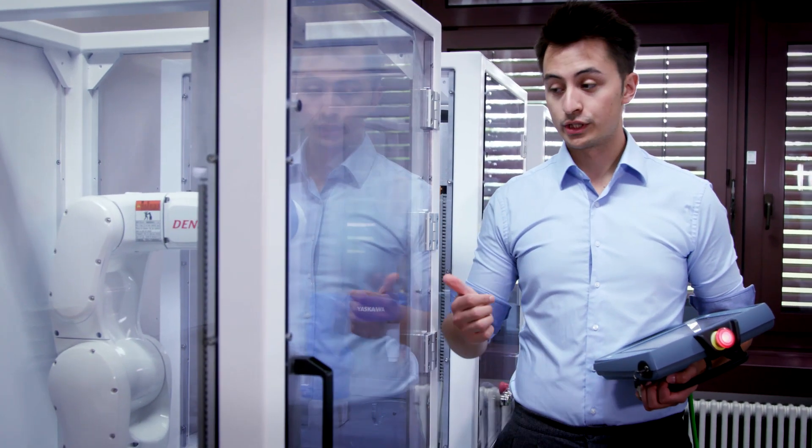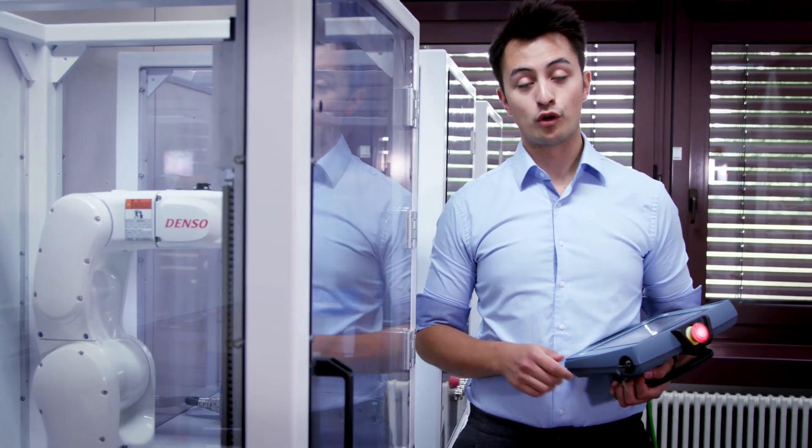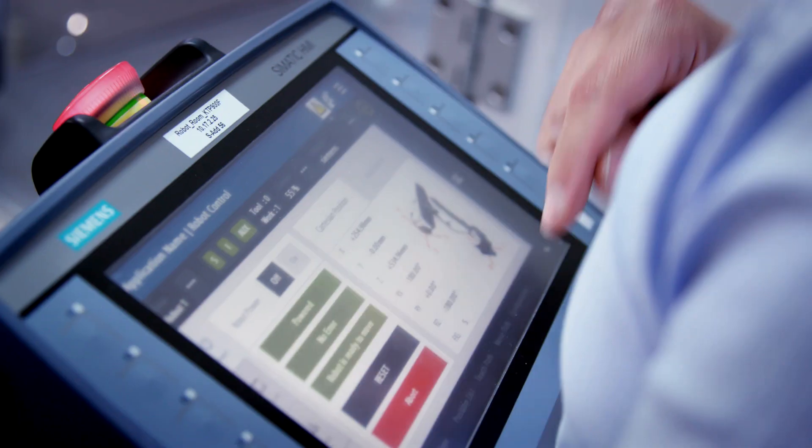Let's start by looking at a path that I've prepared here for this Denso. As usual, I select Move Path, then the path I want, and click Play.